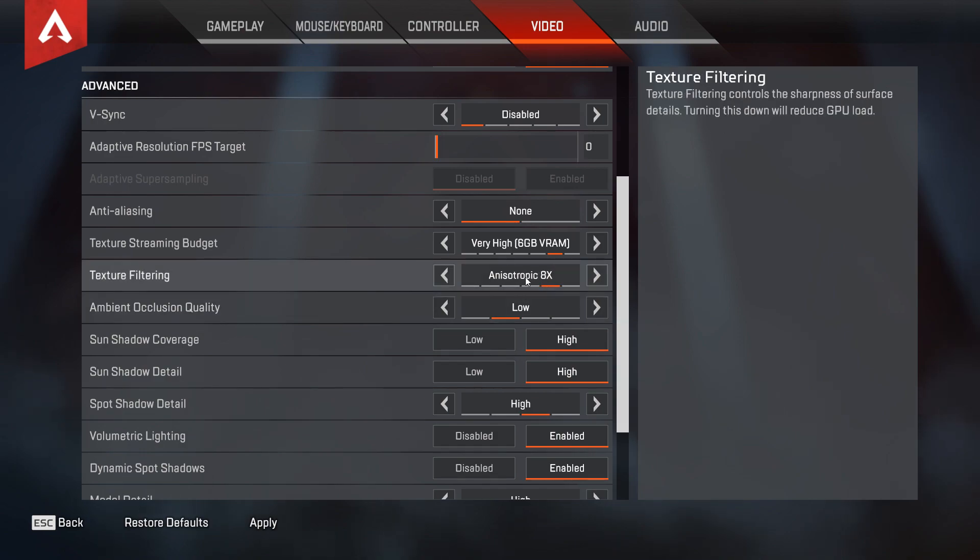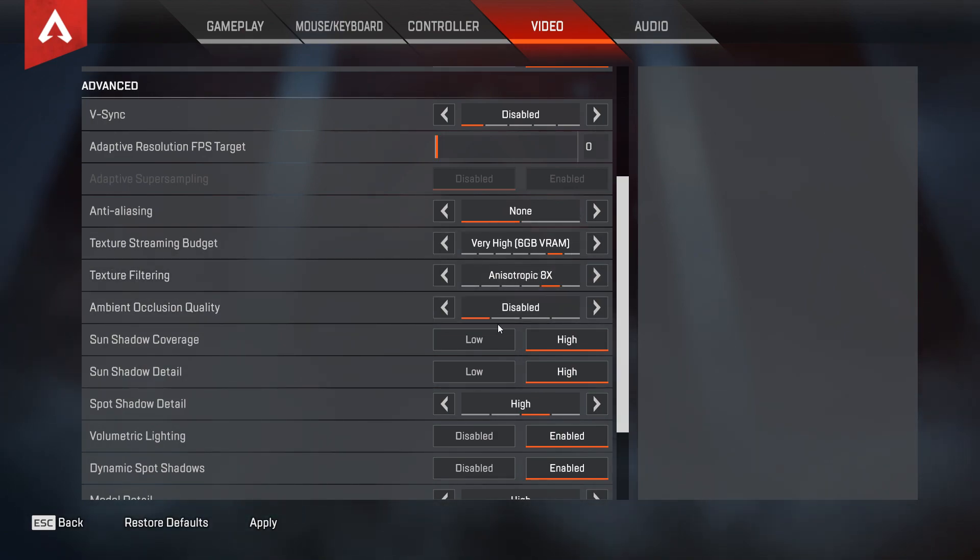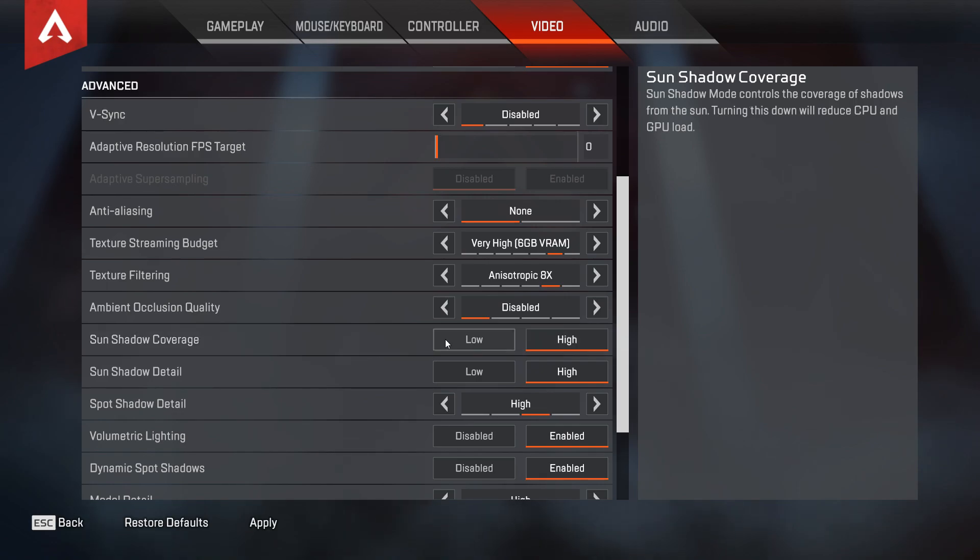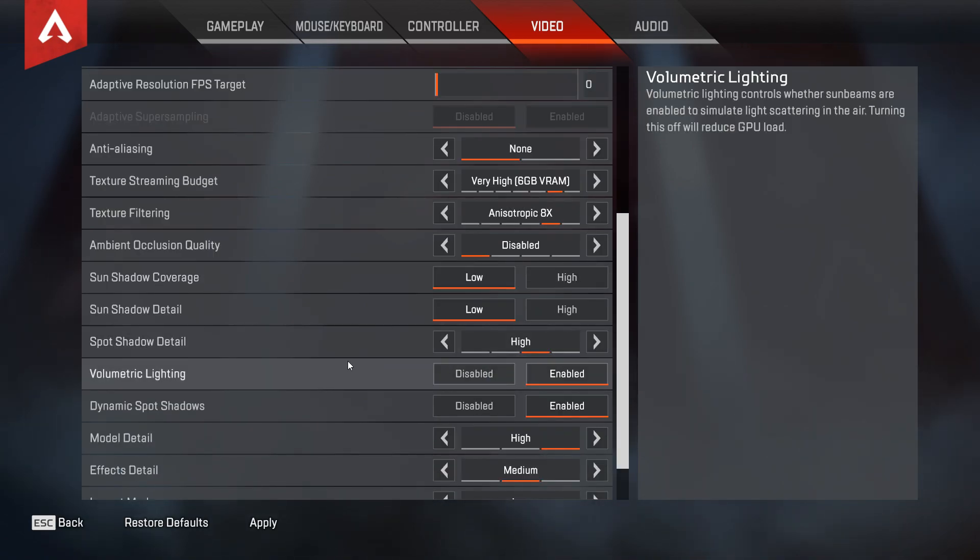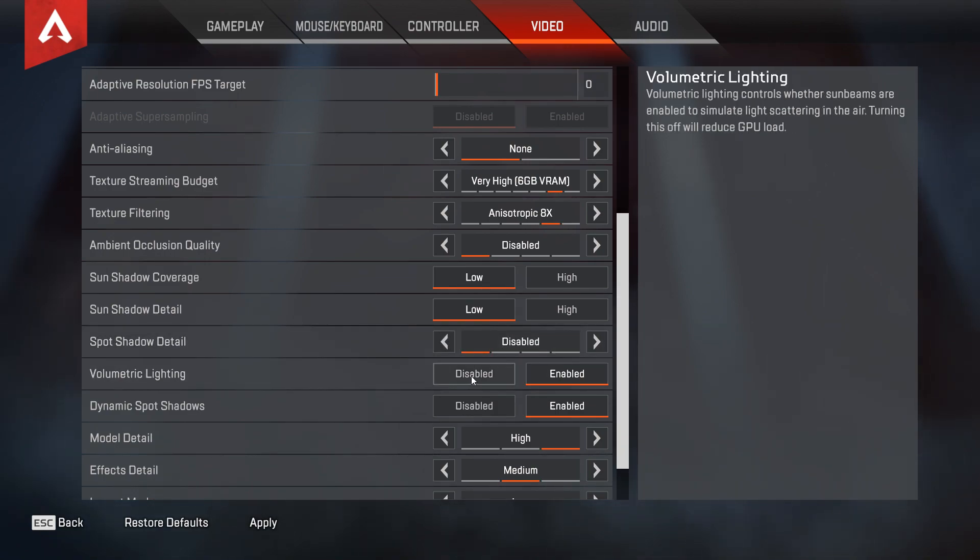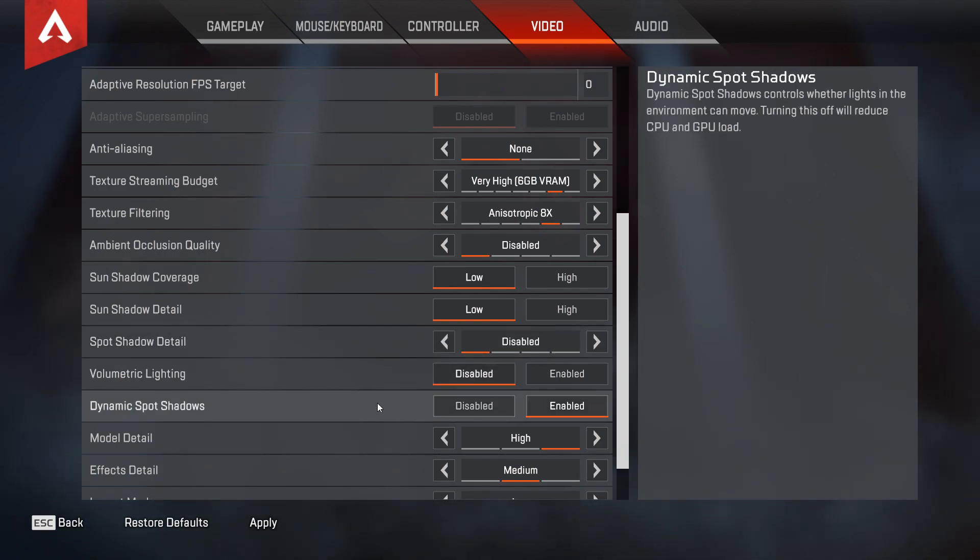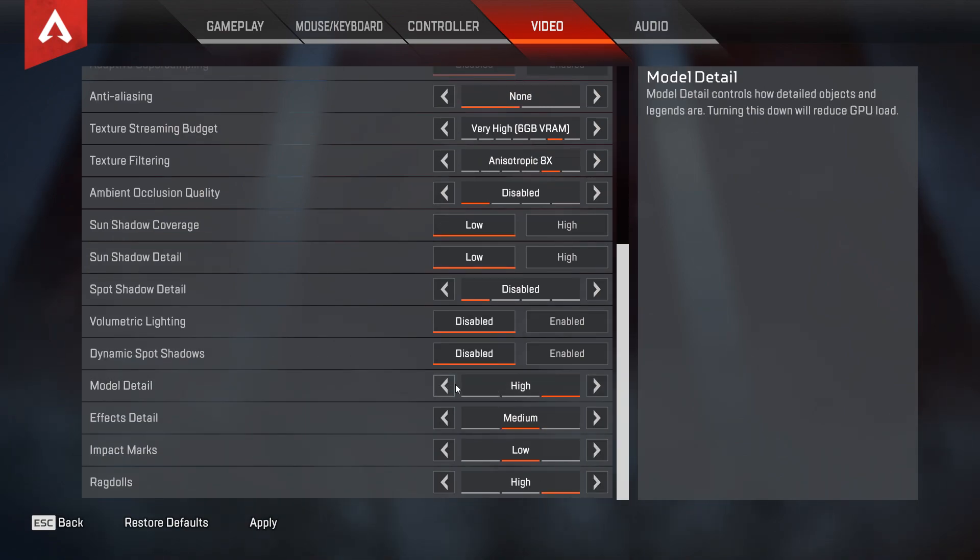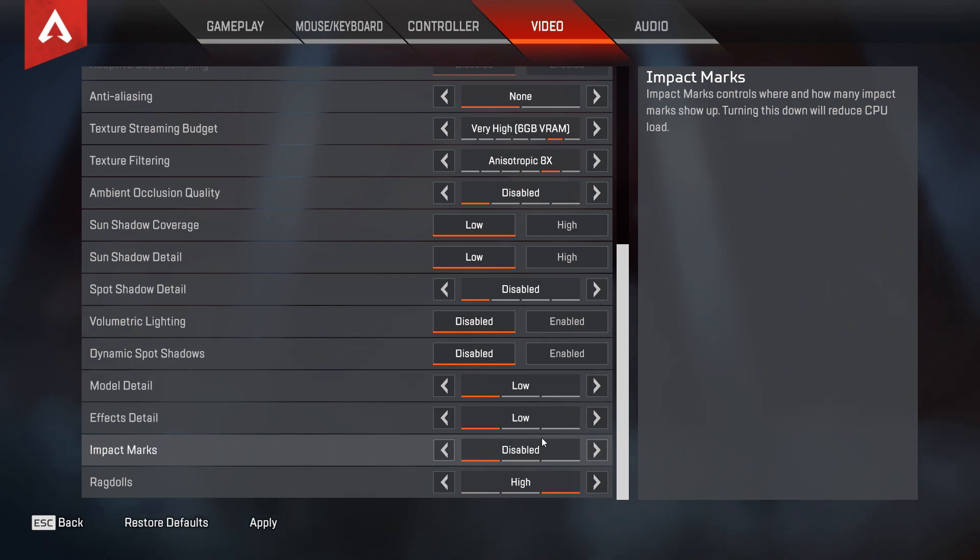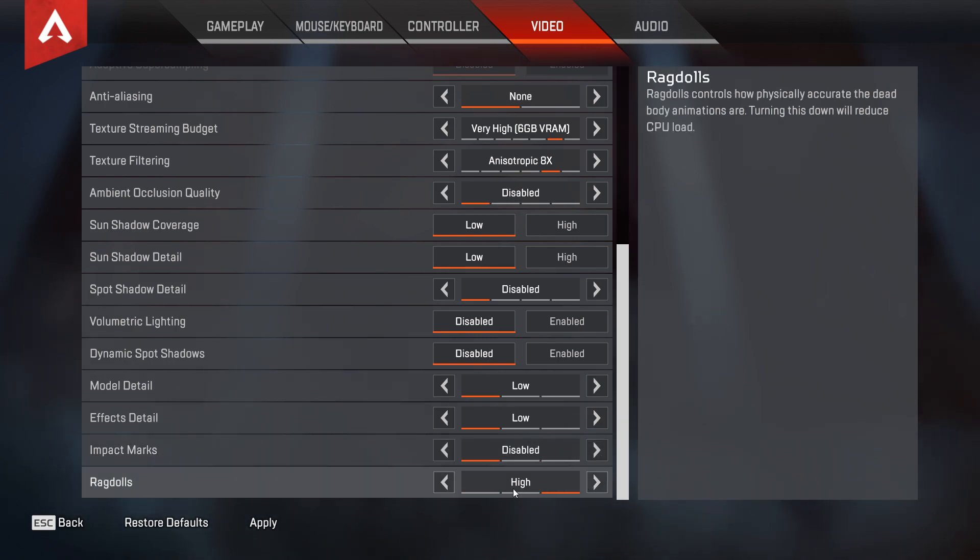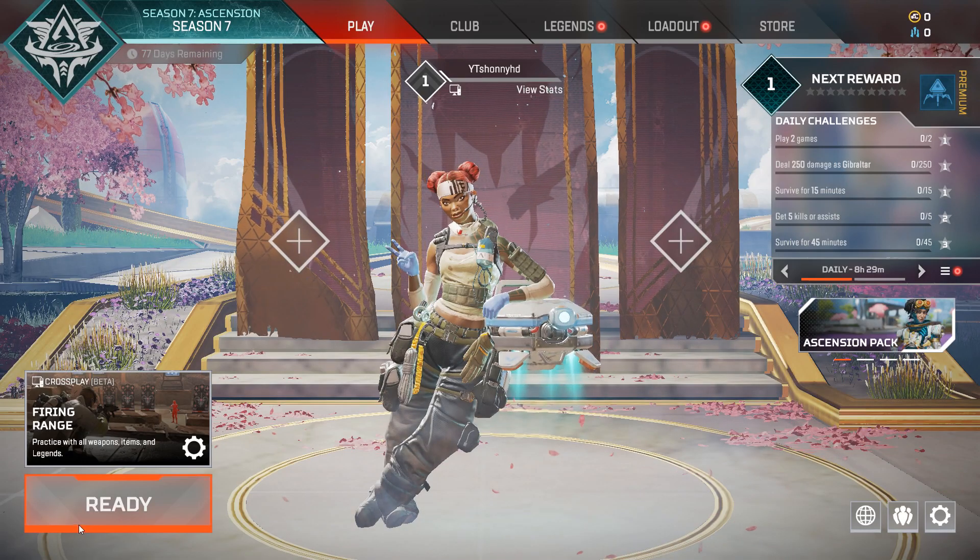Ambient occlusion quality, Disabled. Sun shadow coverage, Low. Sun shadow detail, Low. Spot shadow detail, Disabled. Volumetric lighting, Disabled. Dynamic spot shadows, Disabled. Model detail, Low. Effects details, Low. Impact marks, Disabled. Ragdolls, Low. Now you can just click Apply and you are ready to go.